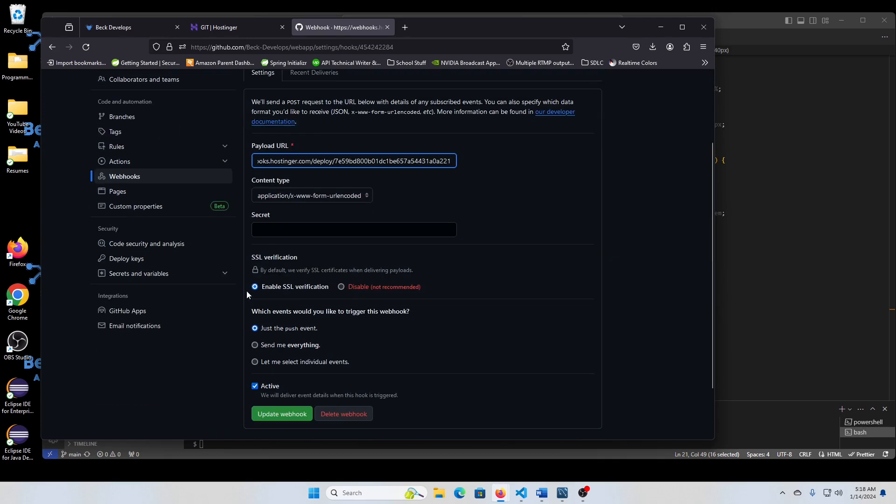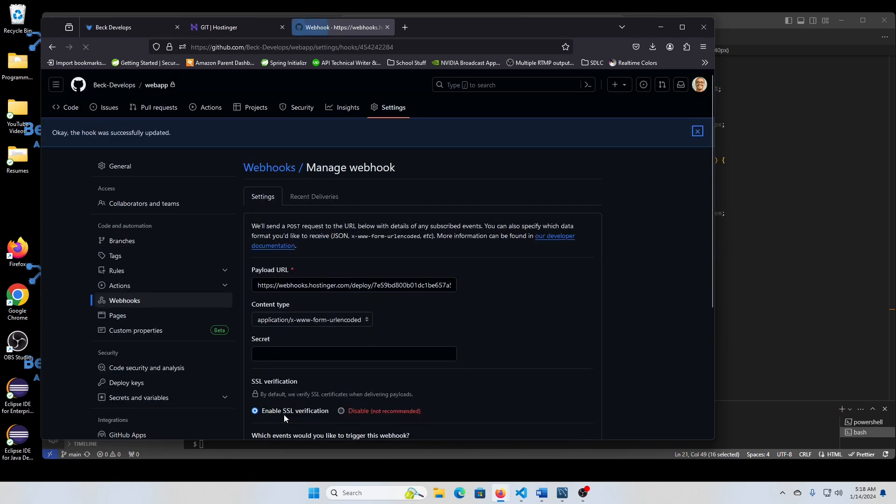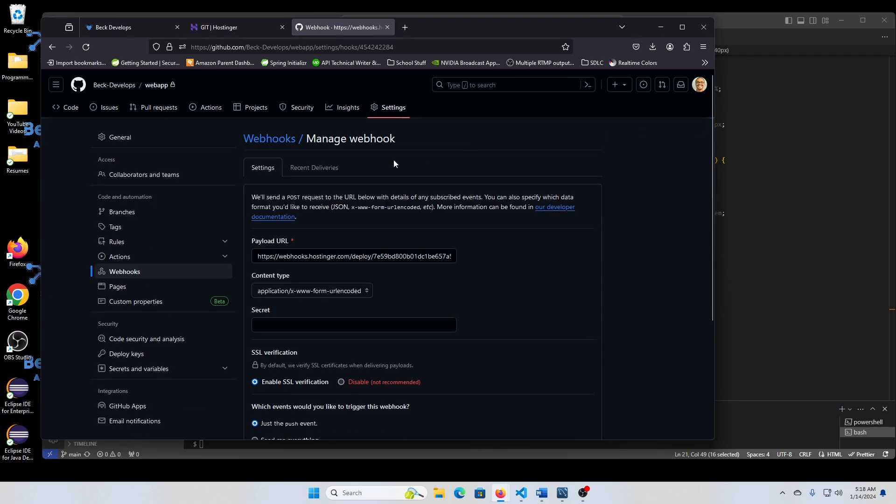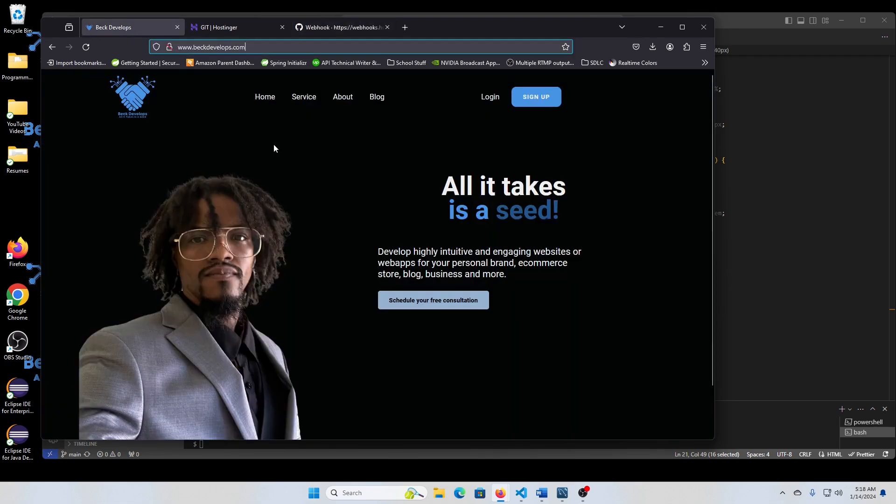And then enable SSL verification. Yeah, you don't need that for that to work.